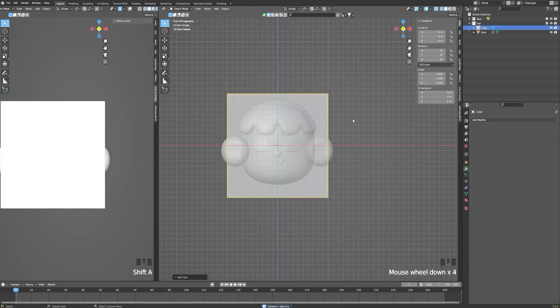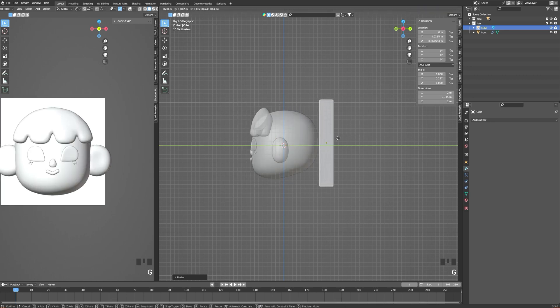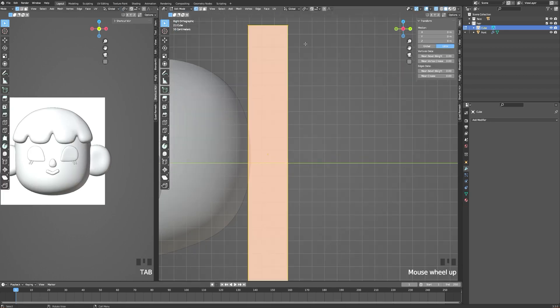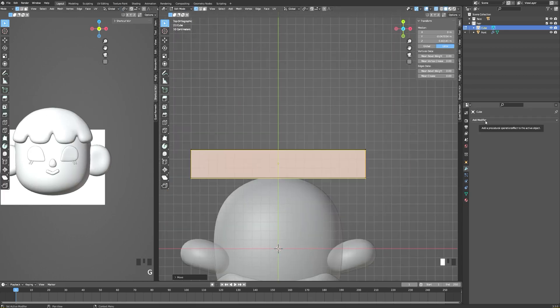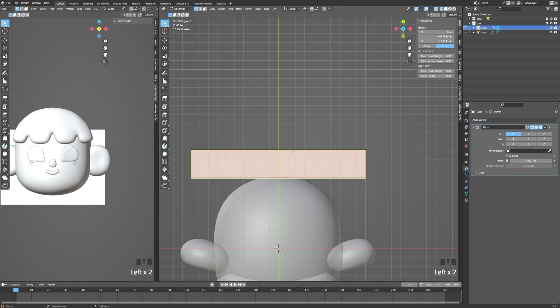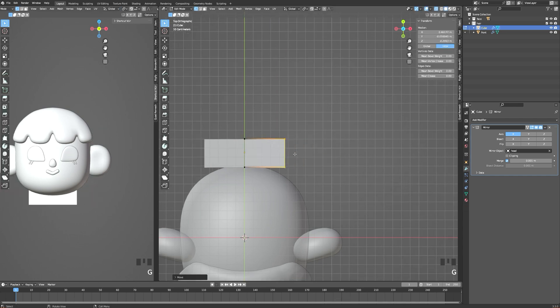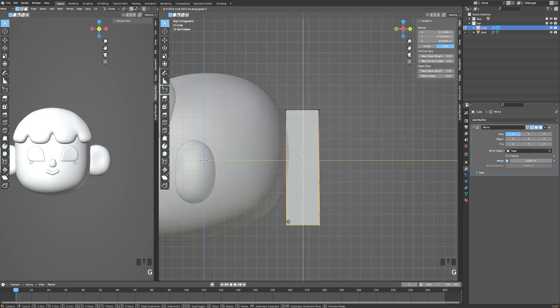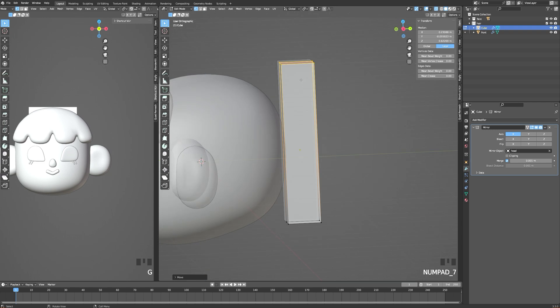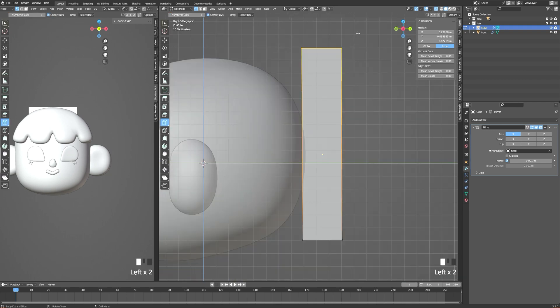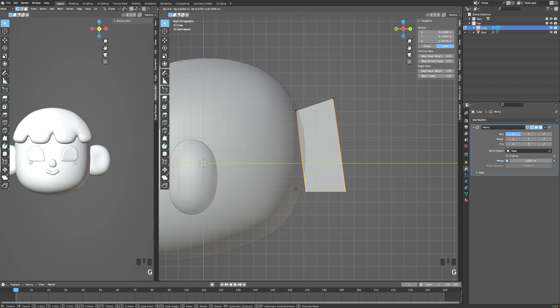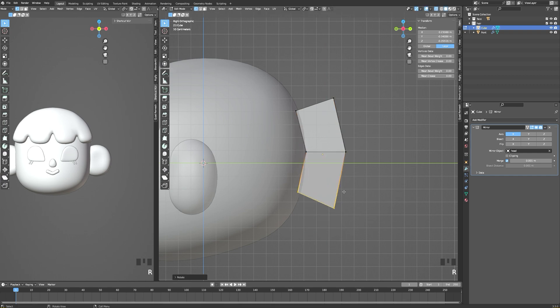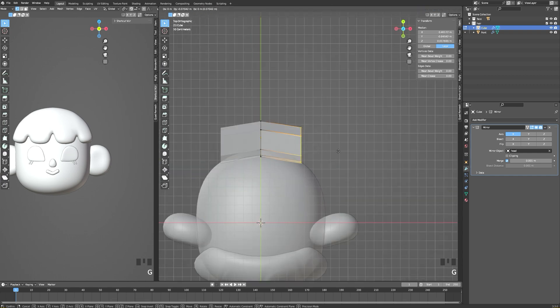Now we can do the rest of the hair. I'm adding another cube, adding a loop cut in the middle so I can delete half of it and add a mirror modifier. Now I can start to extrude. I press 7 to have a view from the top, rotate my selected points, and then I'm extruding along the shape of my head.